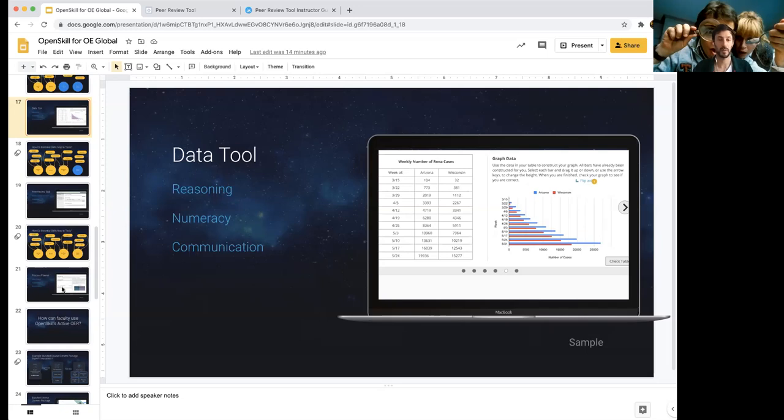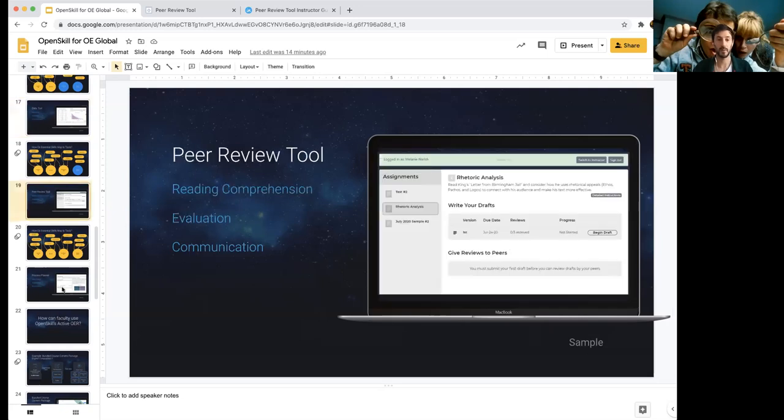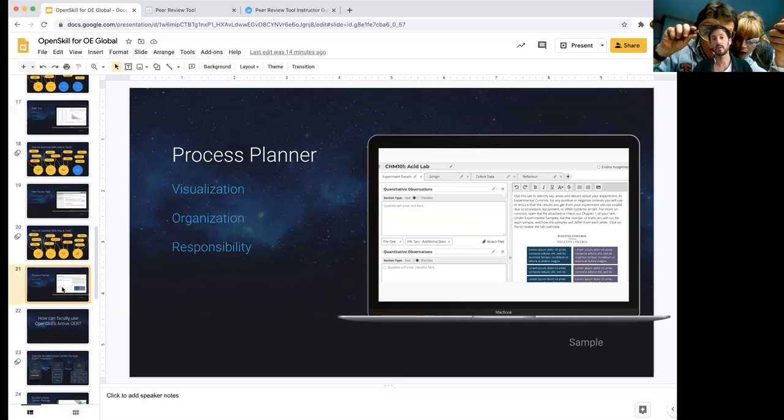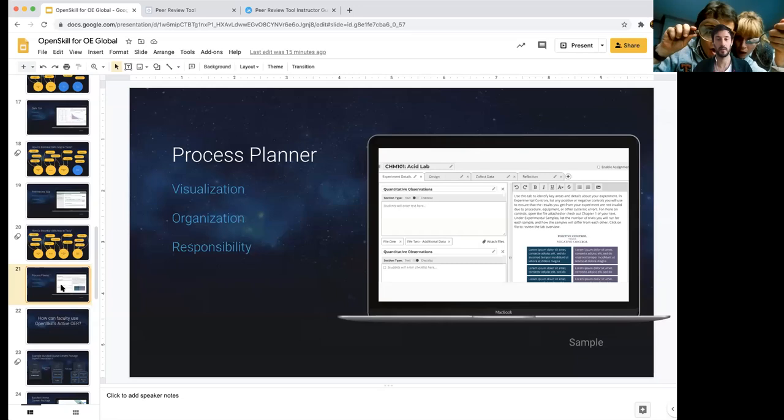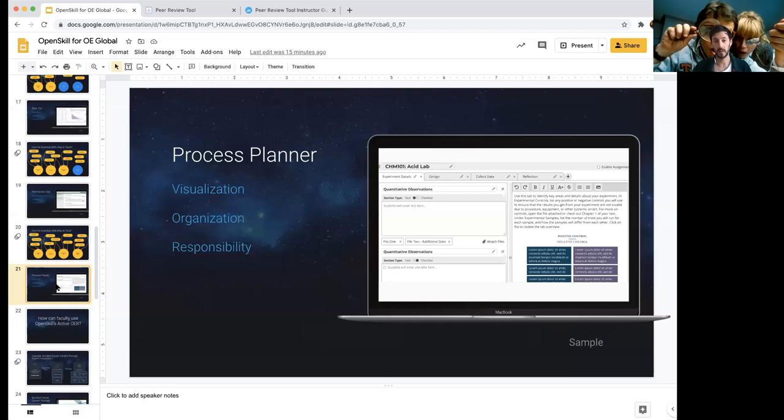And then finally, there's a process planner tool. And the process planner is specifically to teach students how to visualize, organize, chunk up information and work through some complex tasks in terms of time and project management. And so again, it's fully customizable. You could have a lab report, you could have a student mapping out their career aspirations, really whatever you like. So that is our tools. And that's what we mean by an active tool.